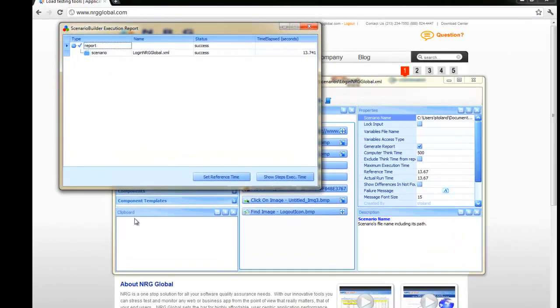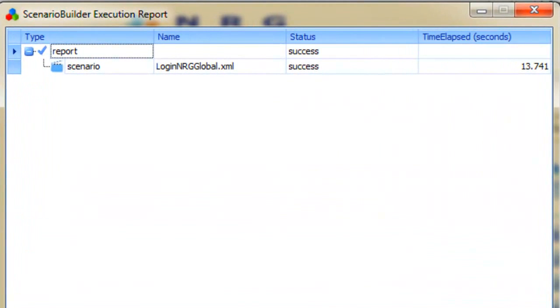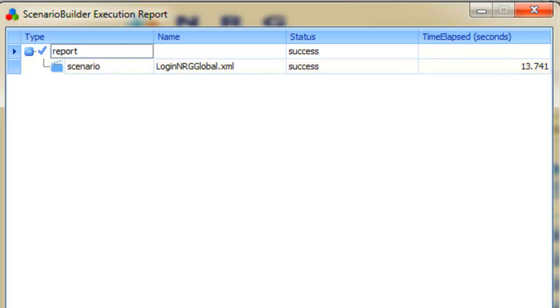So this scenario successfully launches and logs into the website. The execution report shows the overall time elapsed. But what if we need to know how long it takes for just the login portion of the scenario to complete?